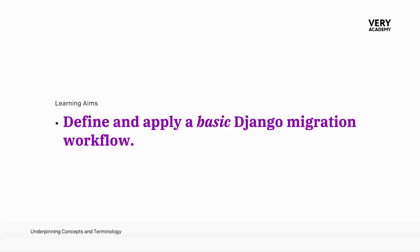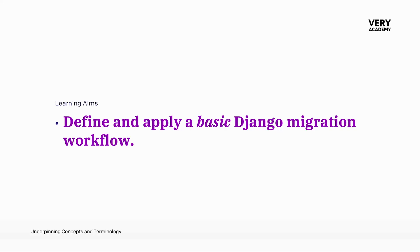In the previous tutorial, we learned that the purpose of the Django migration system is to automate and manage the evolution of a database schema in conjunction with changes made to Django models. It ensures consistency across development environments, facilitates version control, and provides a systematic approach to applying and rolling back changes to the database structure.